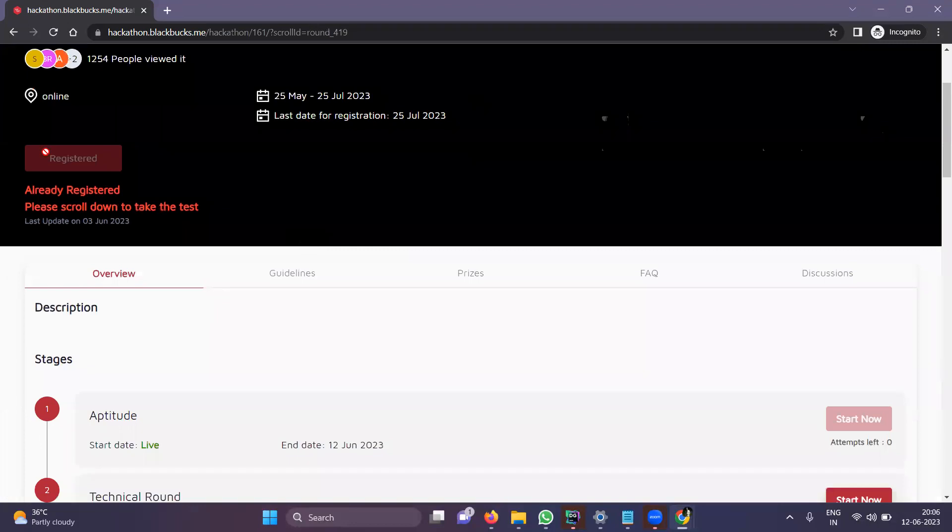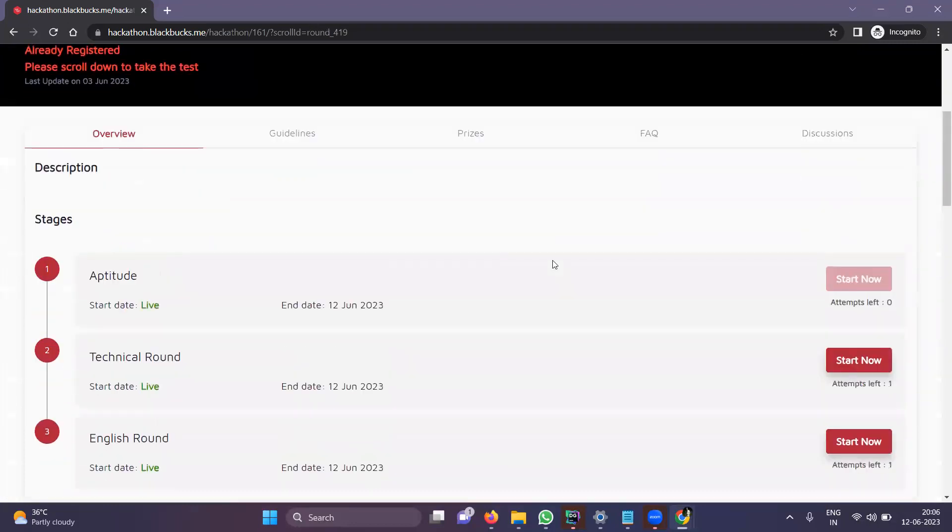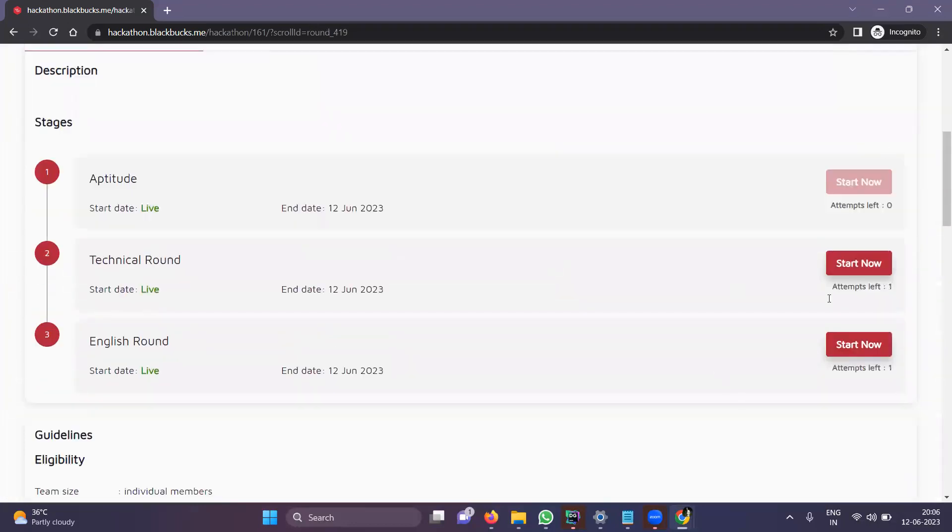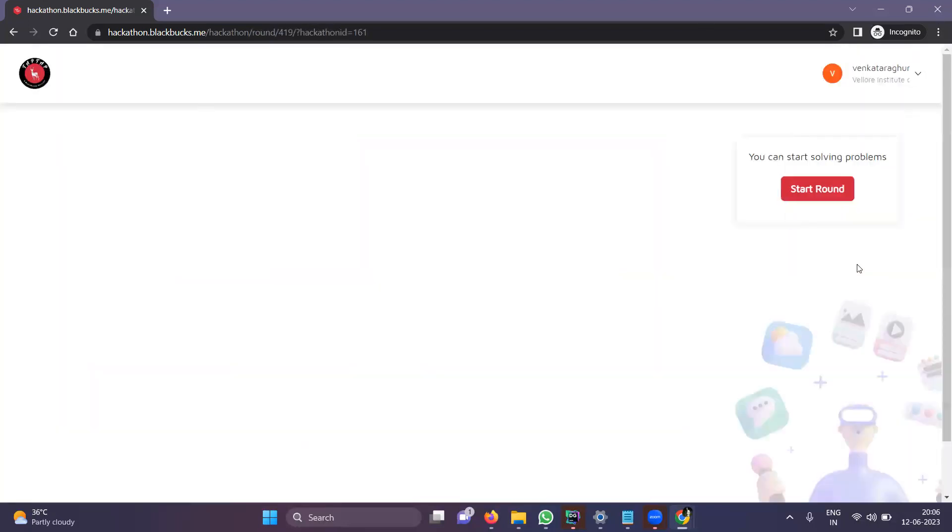I have already registered. Click on this button. After that, you can see the rounds will be enabled. Click on Start Now and then click on Start Round.